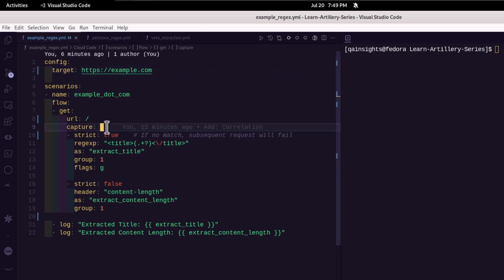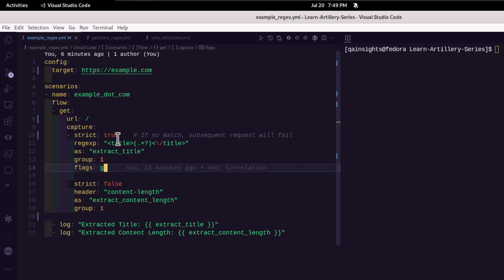Line number 9 to 14, we have the first capture group. So basically, you can list out multiple captures because capture object is an array.